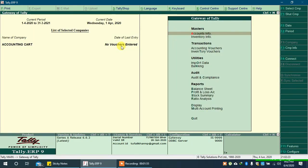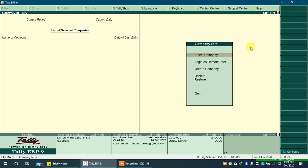You can delete previous company if you don't need it. To know how to delete company in Tally ERP 9 you can check link on screen or in description.